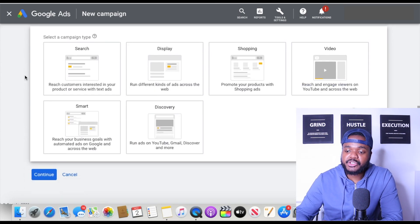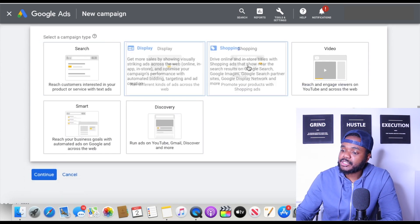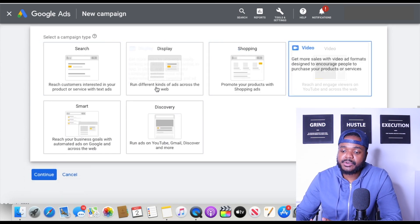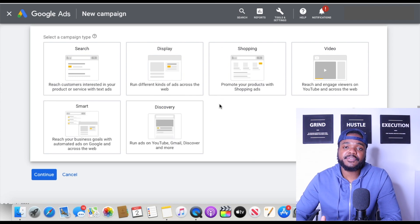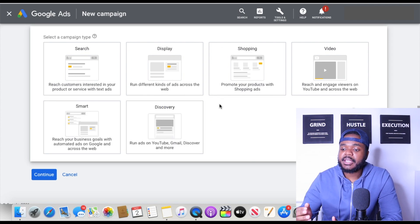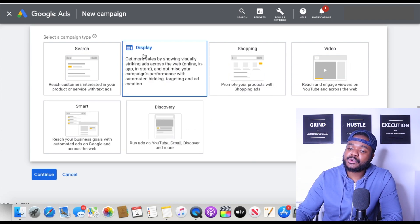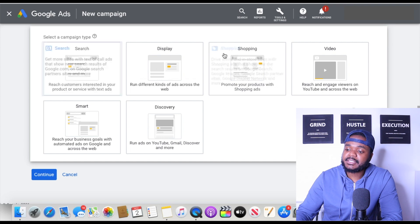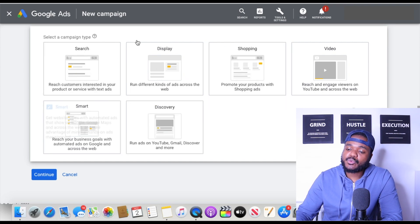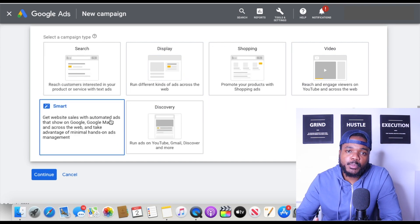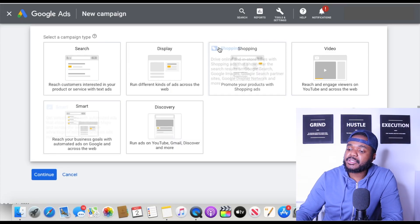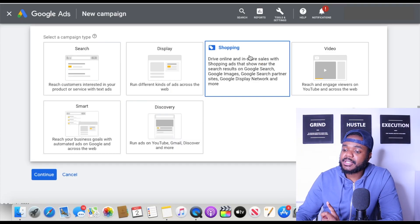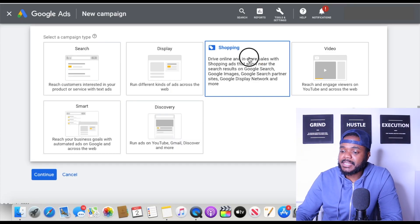From this point you can select Search, Display, Shopping, Video, Smart, or Discovery ads. There are so many different types of Google ads — in this video I've only covered Search and Shopping, but I'll make more videos on the others in the future. What we're doing in today's video is a Shopping ad campaign, so select 'Shopping.'